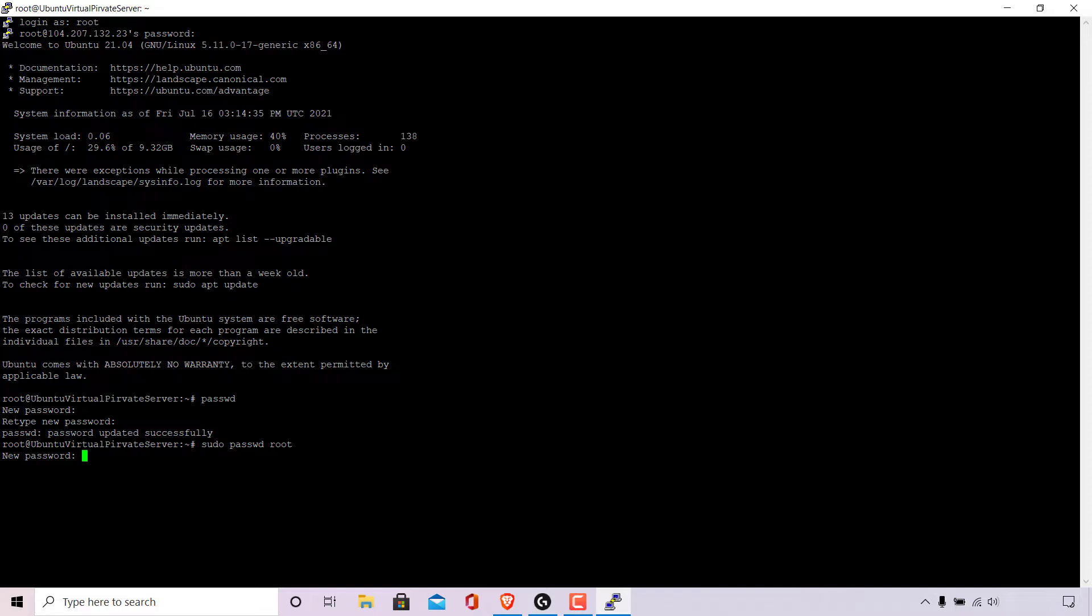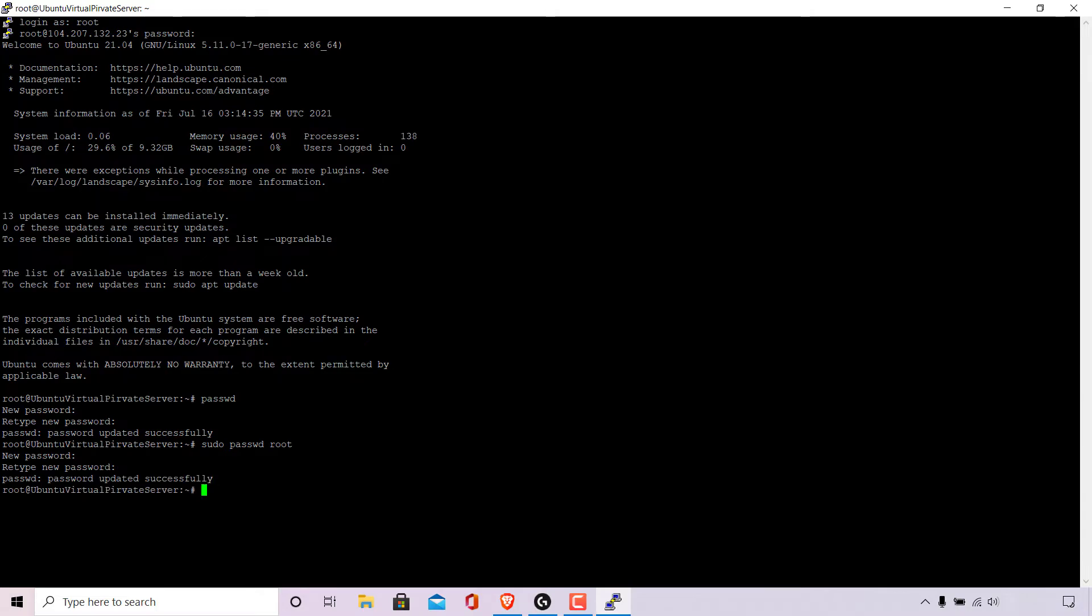Once done hit enter you'll then be asked to retype your new password. So I'm going to do that again. Once you've retyped your new password hit enter.